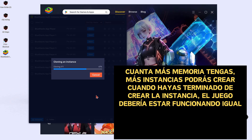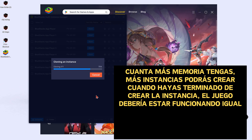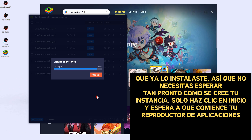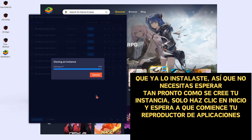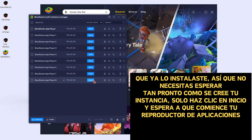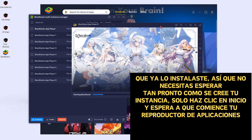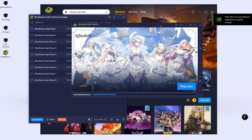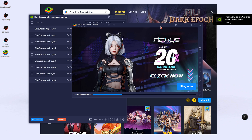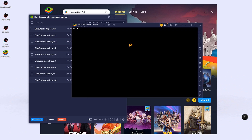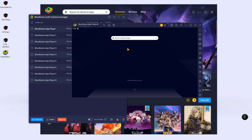You have finished creating the instance. The game should be operating just the same if you already installed it, so you don't need to wait. As soon as the new instance is created, just click on your instance, click Start Now, and wait for the app player to start.